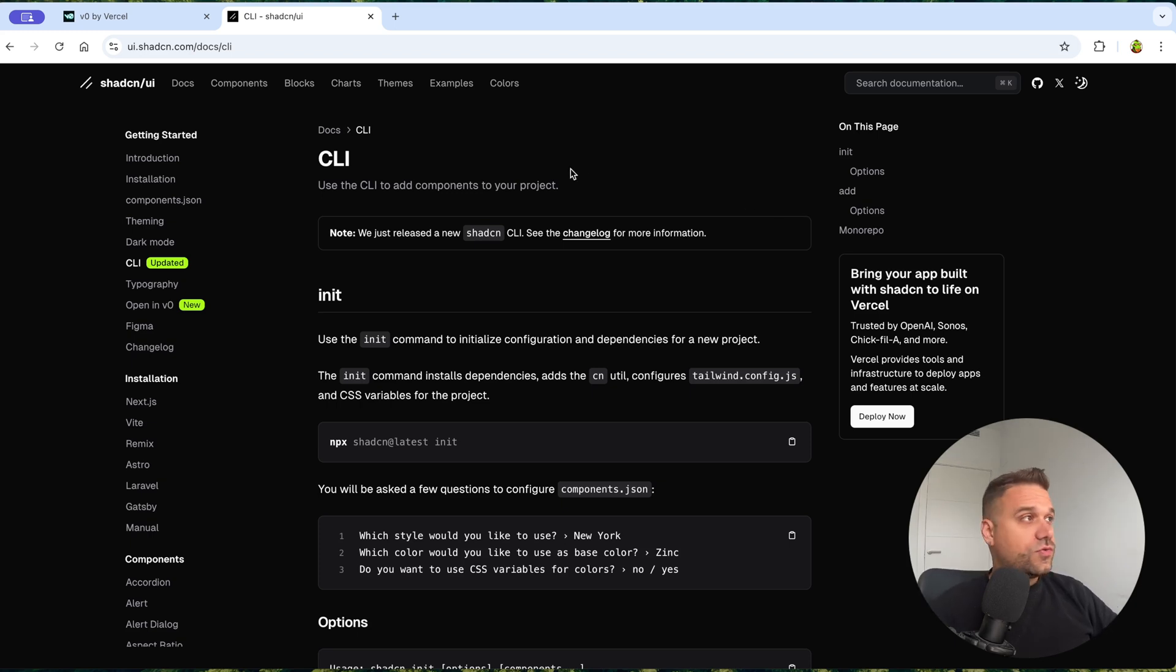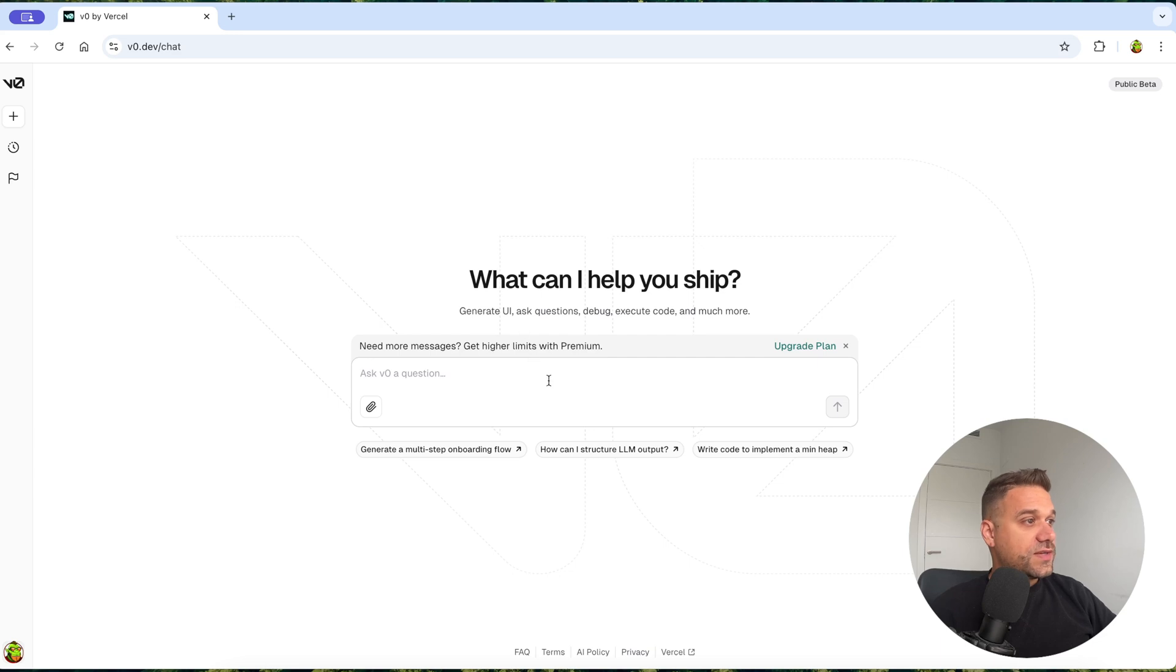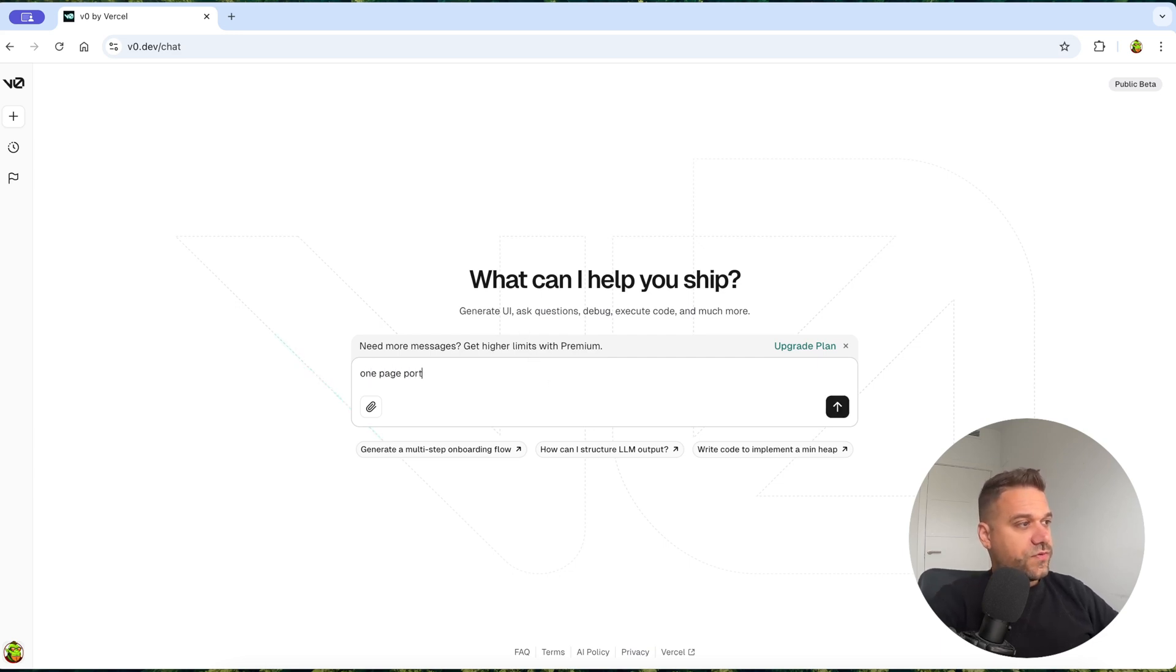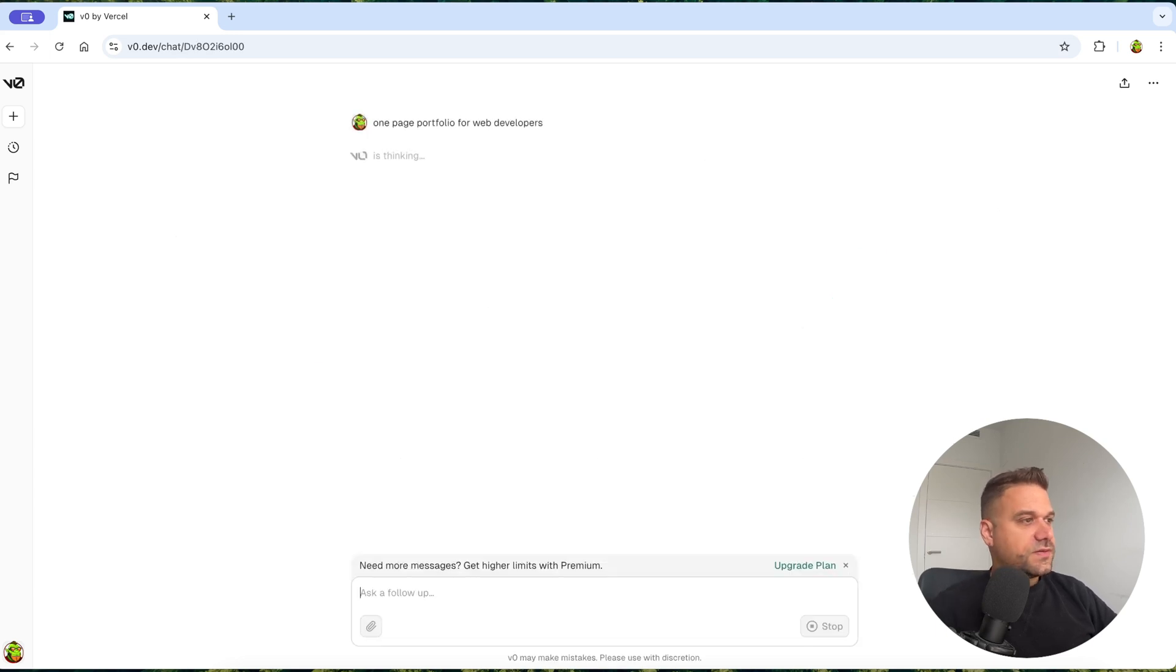So first thing I'm going to do is ask v0 to give us a one-page portfolio for web developers. Like this.